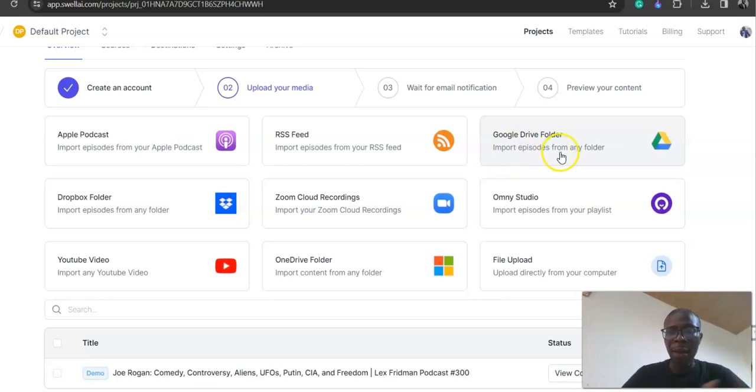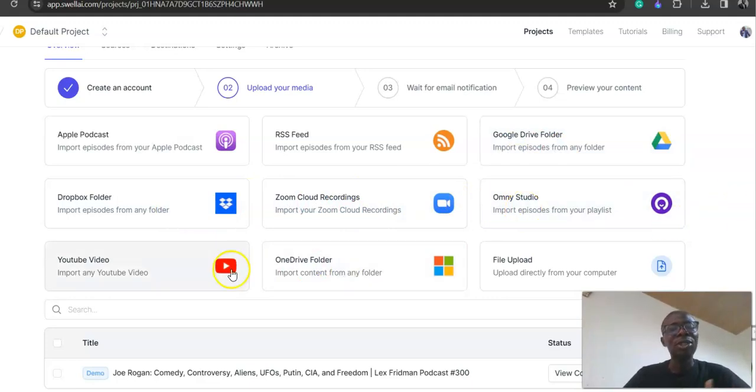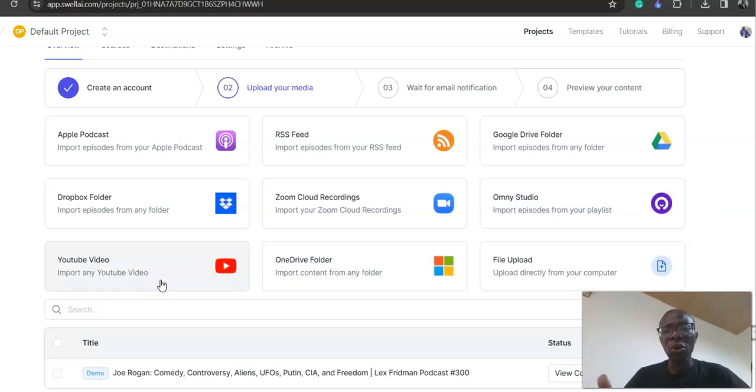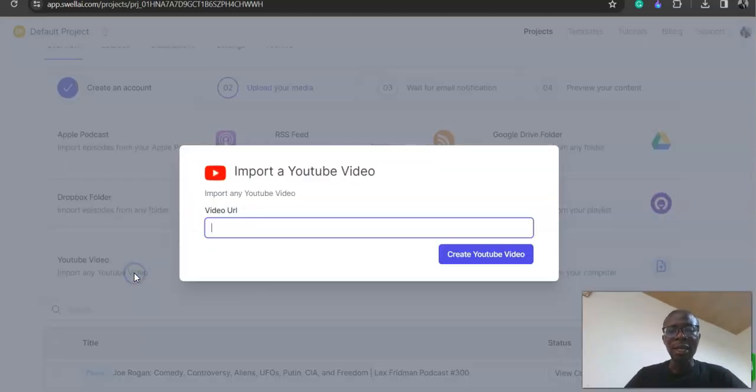One of the interesting things: if you have video, an old video or whatever on YouTube, click on import, then you put the URL here, then click create video, and you're good to go.